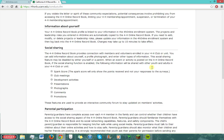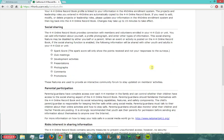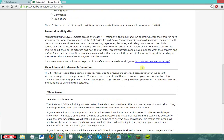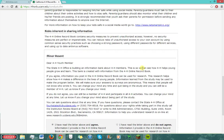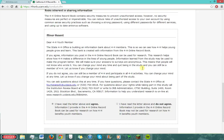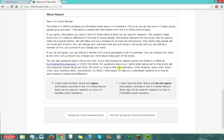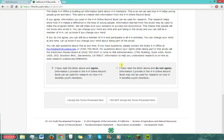I strongly suggest that you read the entire thing like I did — don't worry, it's not very long. After reading, check the radial bubbles and accept the terms.